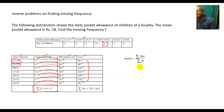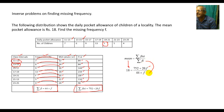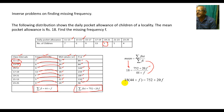Apply the formula: mean = Σfi·xi / Σfi. So: 18 = (752+20f) / (44+f). By cross multiplication: 18×(44+f) = 752+20f.